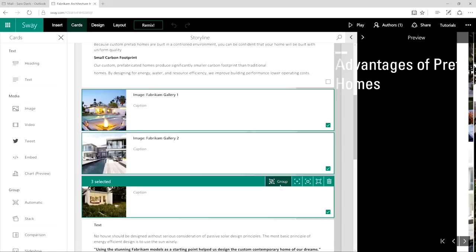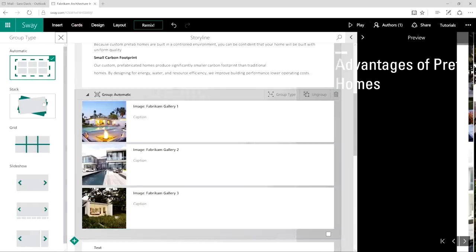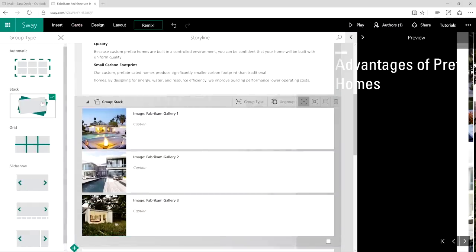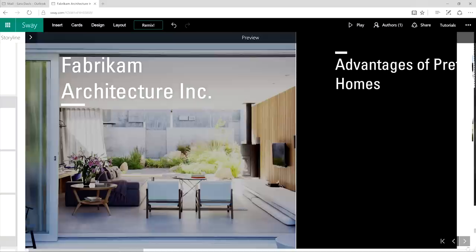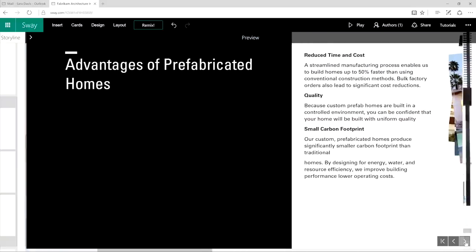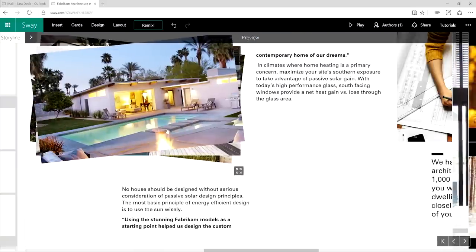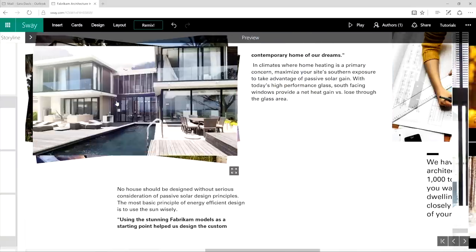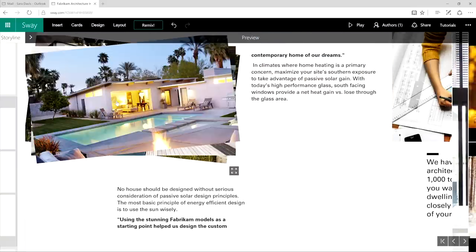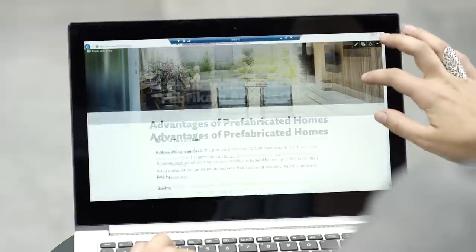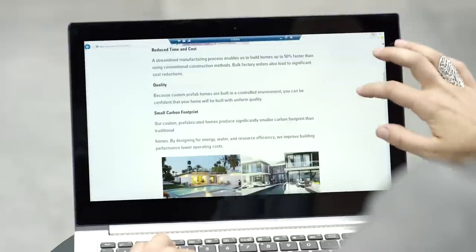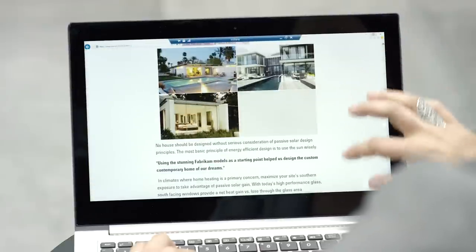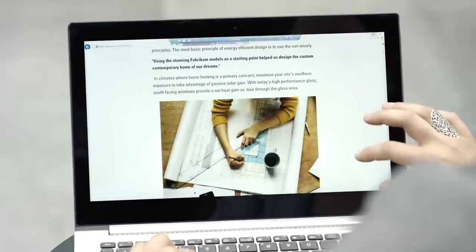Are you more analytical than creative, or you just don't have time to spend hours and hours on formatting? Sway's built-in design engine quickly puts all of your content into a nice cohesive layout that looks finished and ready to show off.